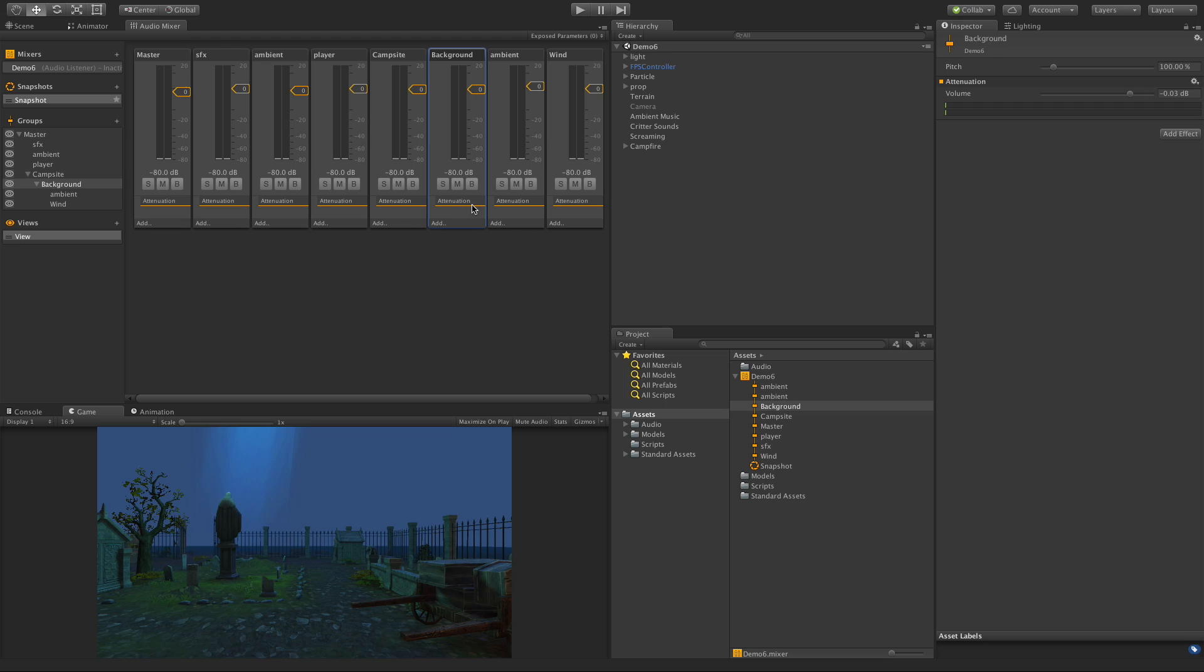So you can set up the volumes for each one, save that as a snapshot, and then maybe you have a couple of different snapshots set up. Then as certain things happen in game you can call up those different snapshots. So let's go ahead and set two of them up right off the bat.